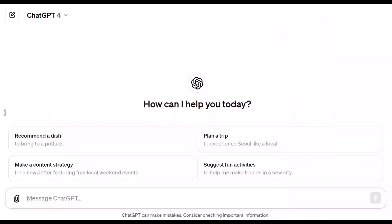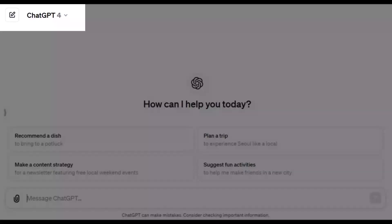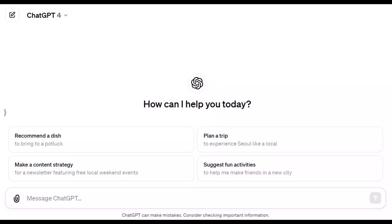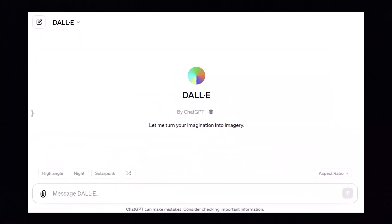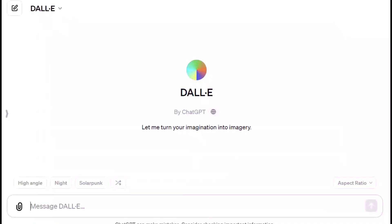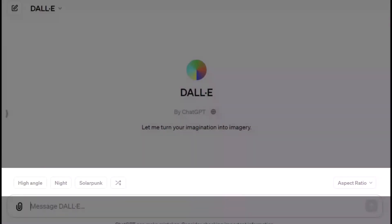First, we're going to use ChatGPT 4 to create an image. Later, we'll experiment with DALL-E 3 as a GPT because it has some new added features.